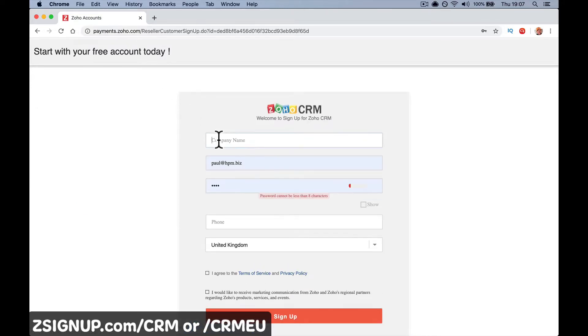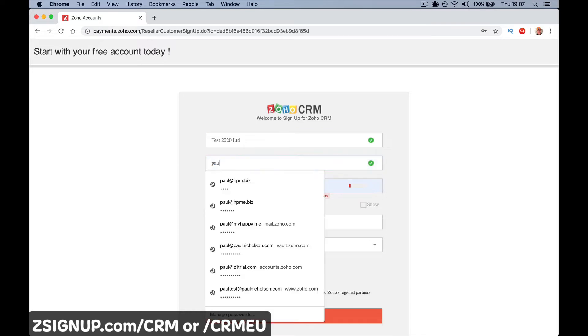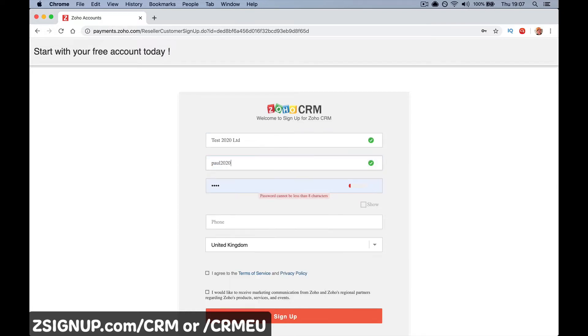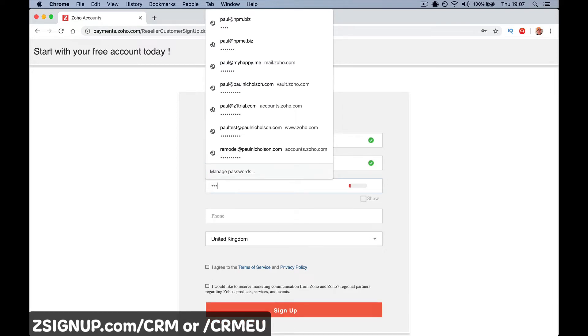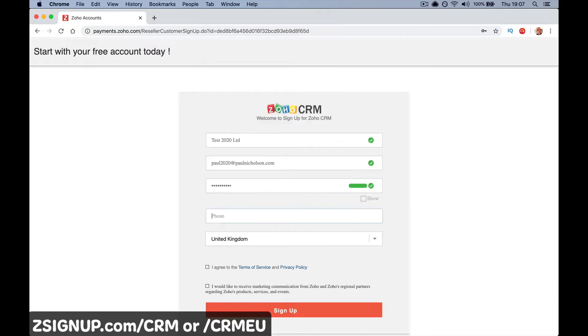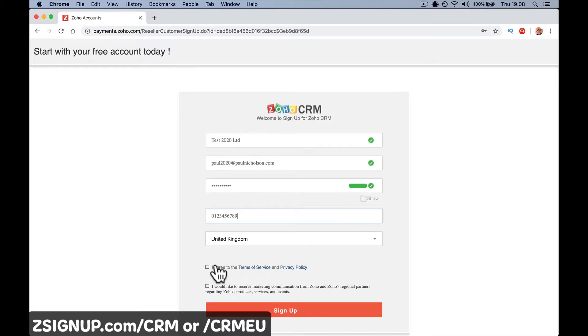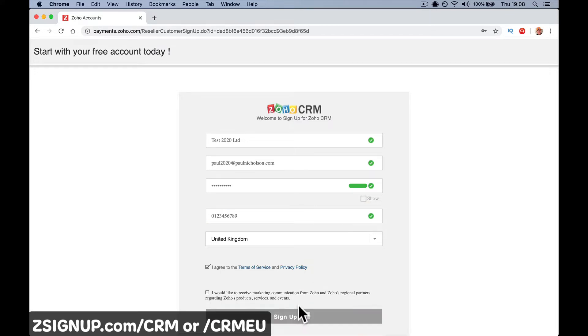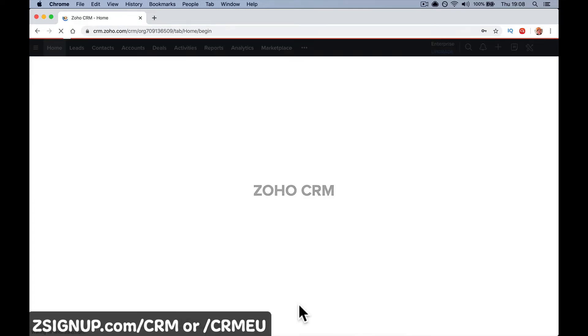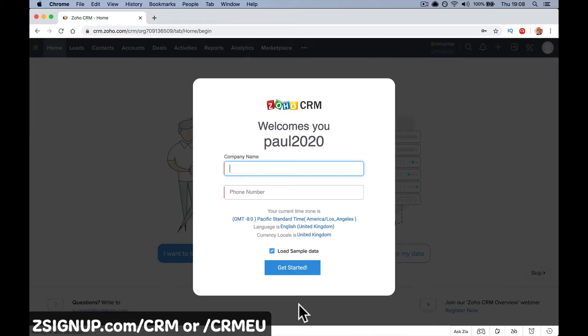You put in your company name, email, password, and phone number. There's an option to receive marketing communications from Zoho and their partners—tick it if you want. Then sign up. No credit card, no other information asked other than email, phone number, and company name. And we're in.